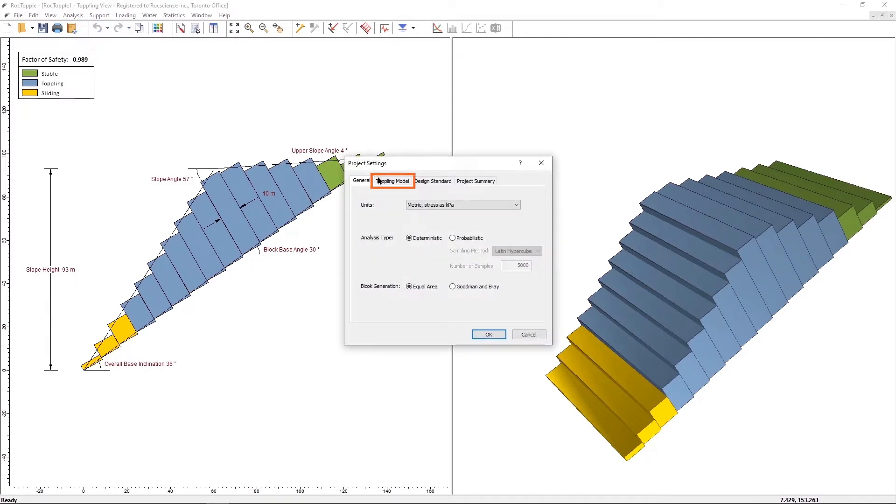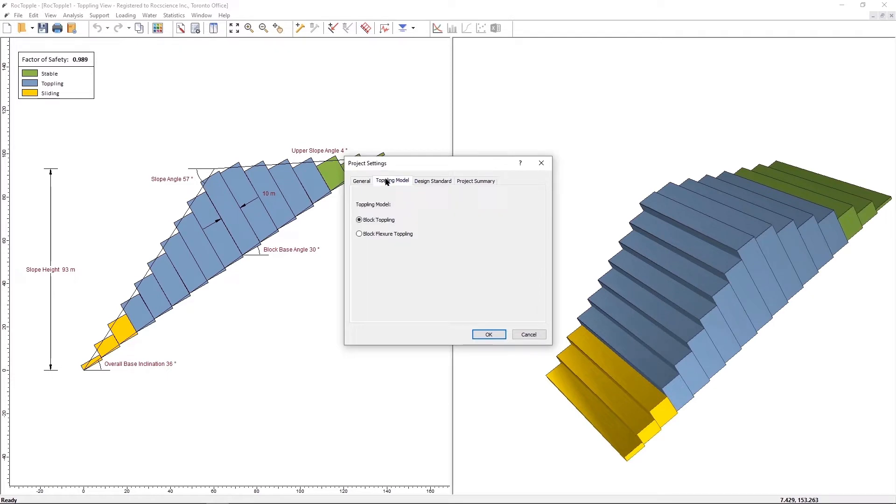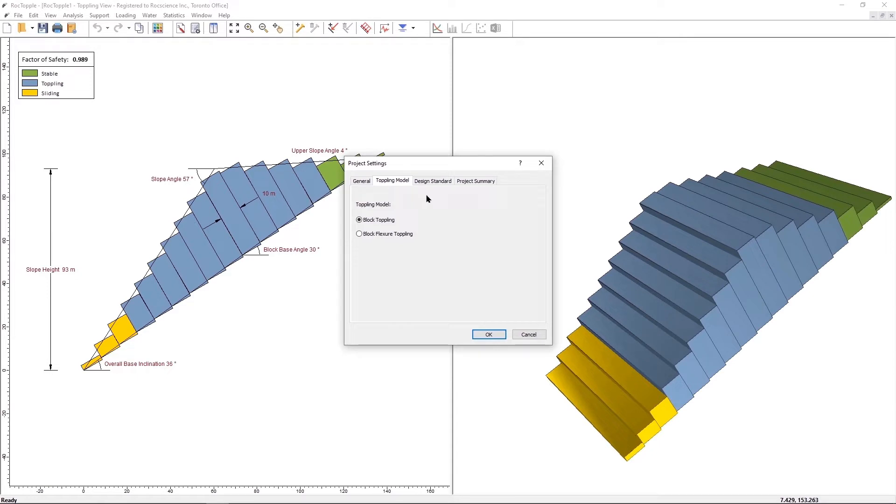Under the Toppling Model tab, you can see the two different models. Let's keep the Block Toppling model for now. We will change that later for a comparison. Select OK to close the Project Settings dialog.